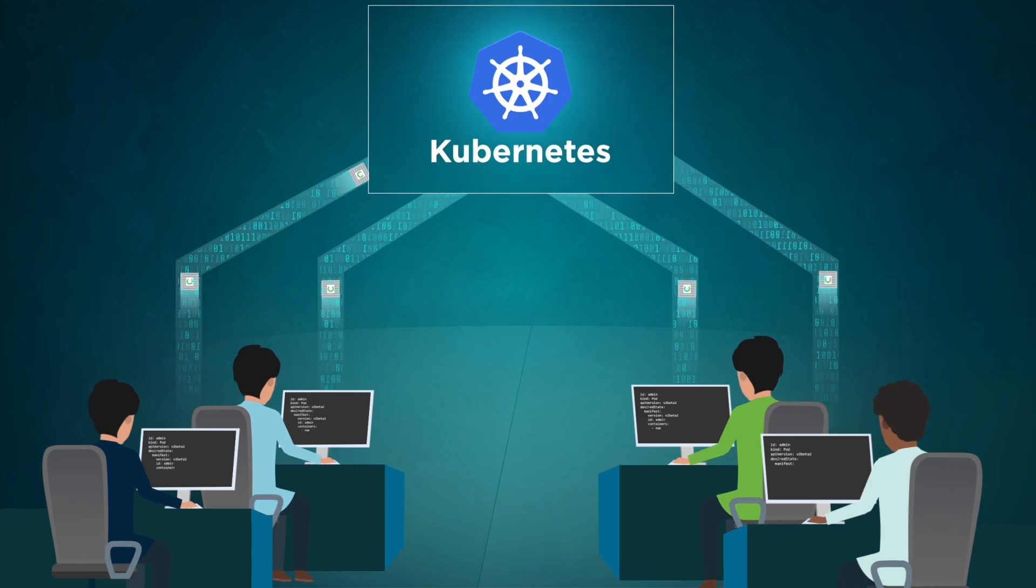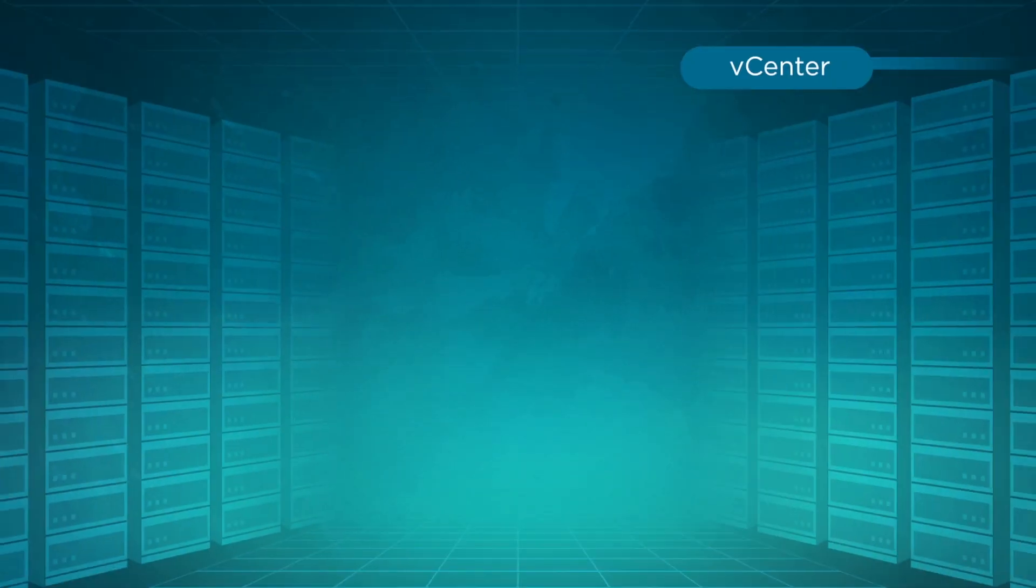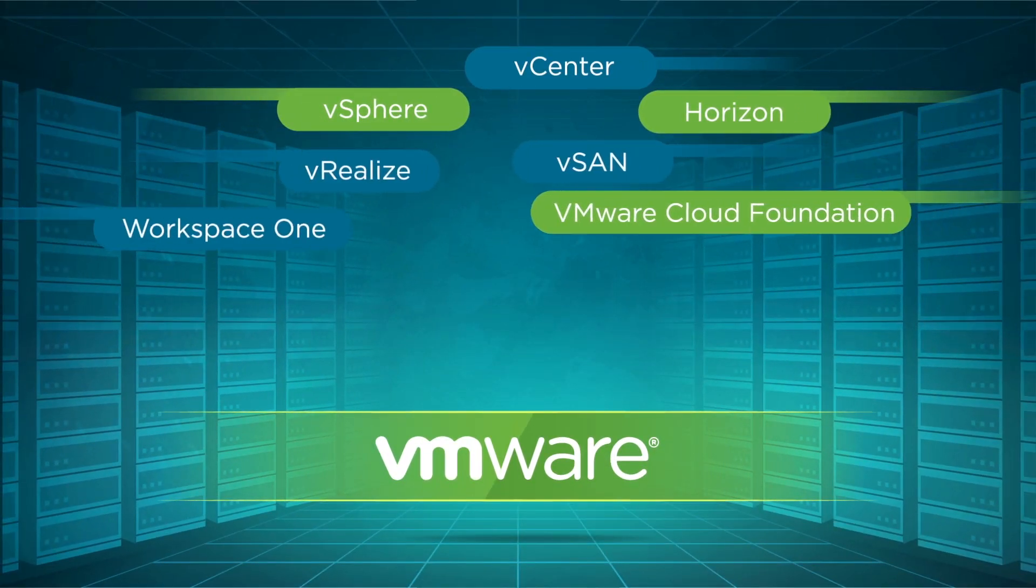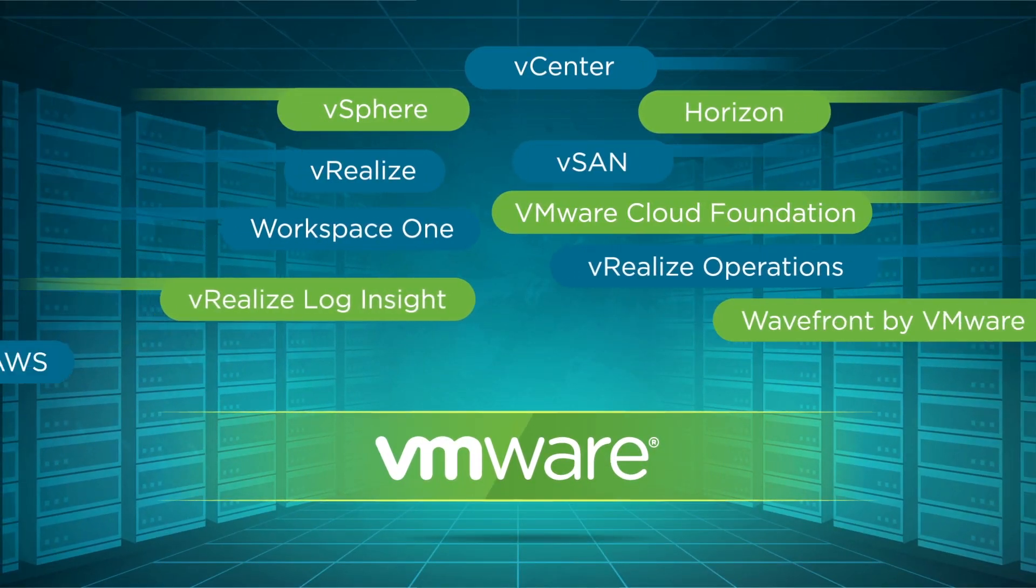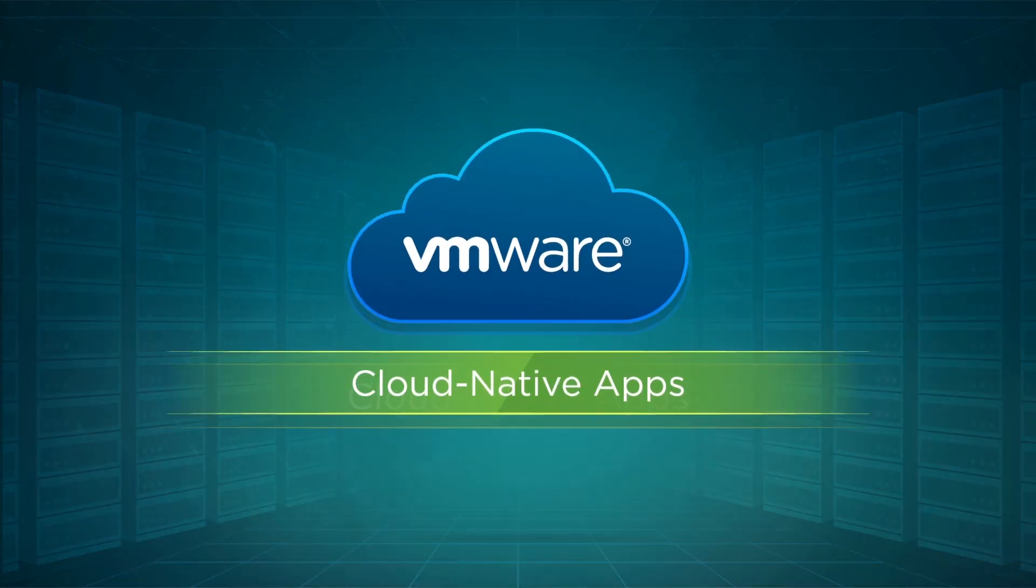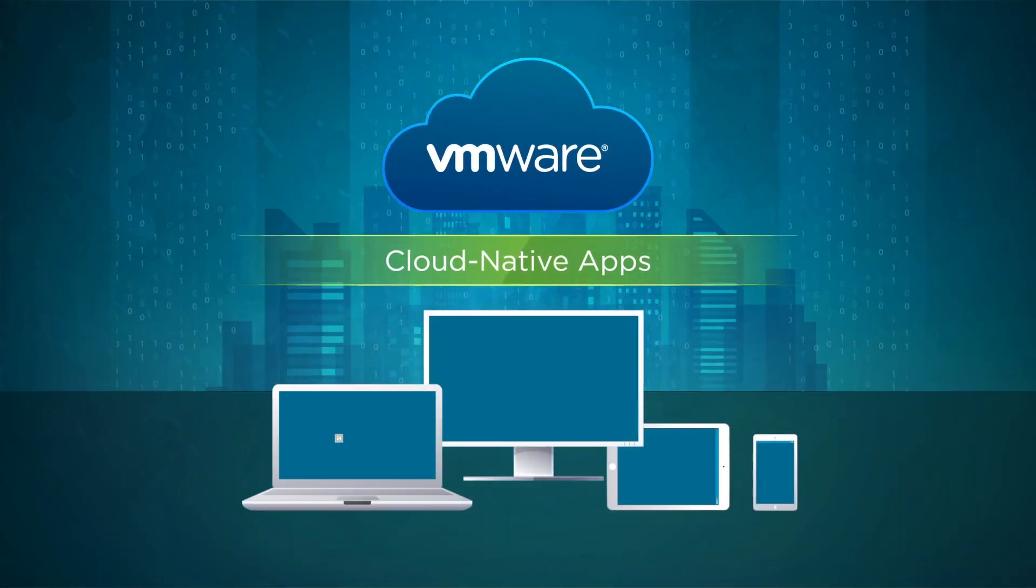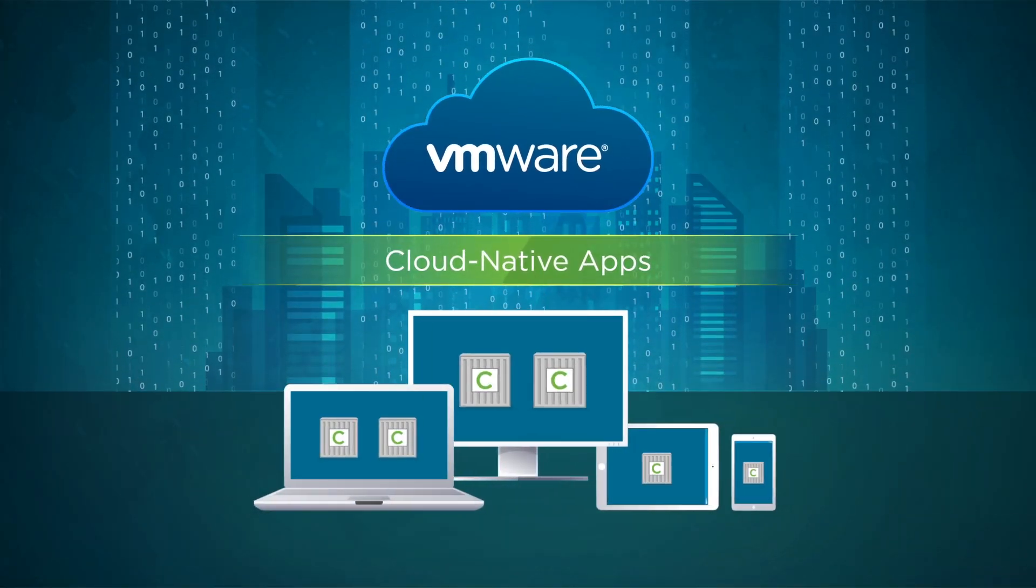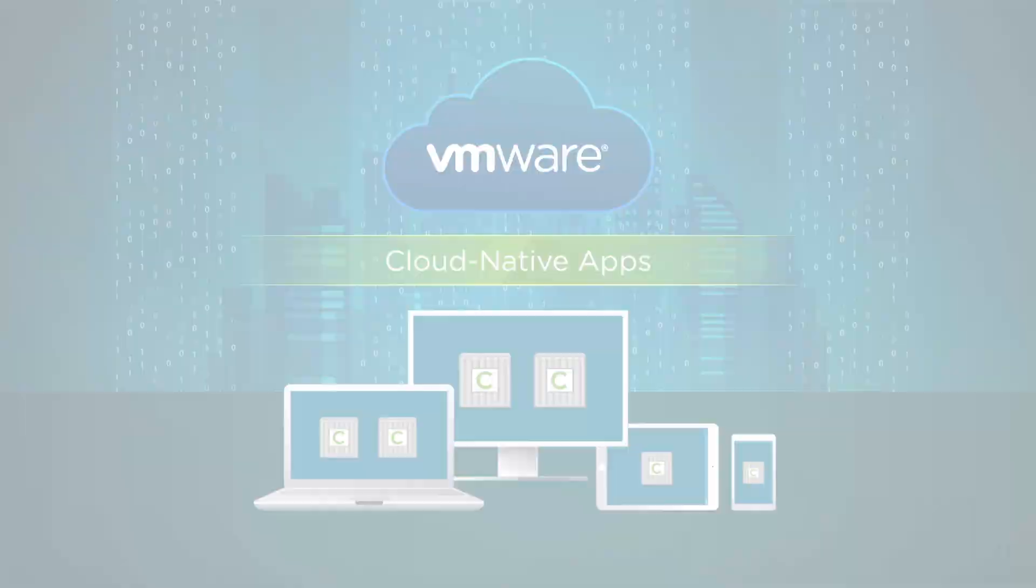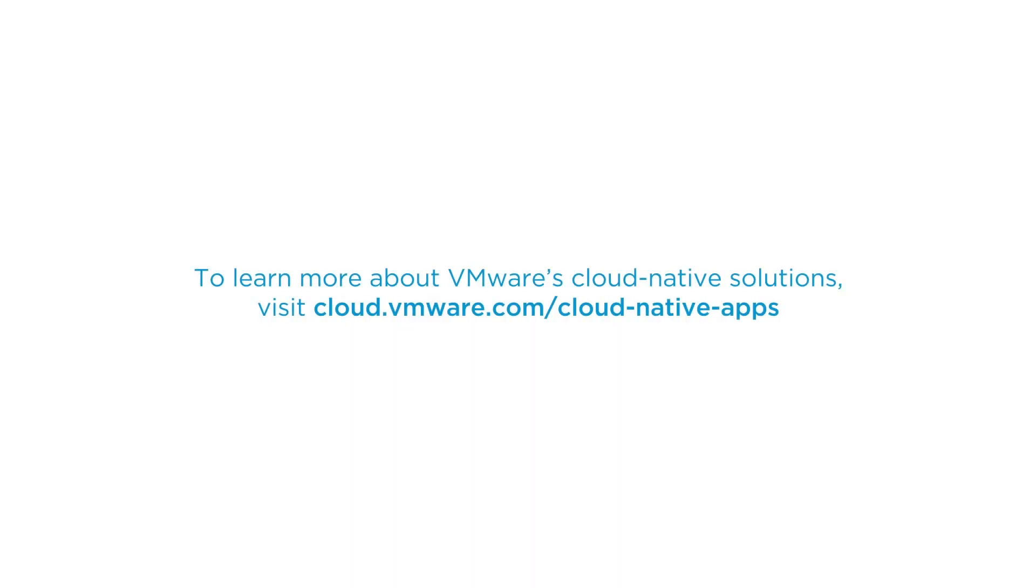Based on our deep expertise in delivering and supporting world-class enterprise solutions, VMware has been developing container solutions to help our customers leverage this technology. To learn more about VMware's cloud native solutions, visit us at cloud.vmware.com/cloud-native-apps.